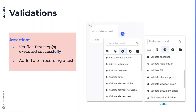Validations are nothing but assertions — they verify that test steps have been executed successfully. In the previous demo, I recorded steps to log in to my demo application. But how do I verify that I was able to log in successfully? This is done using validations.